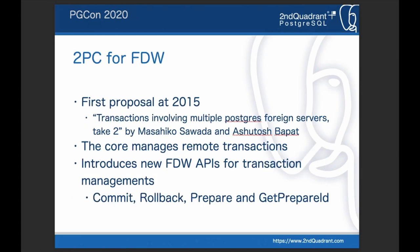The first proposal to support two-phase commit for Foreign Data Wrapper transaction management was proposed in 2015, and I joined the effort in 2017. Currently I'm proposing some patches to the PostgreSQL development community. This feature is not committed to any version yet — it's an in-progress feature.